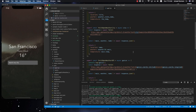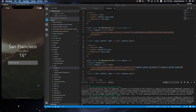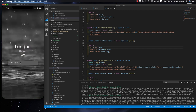Dear students, we finished the main app and this is what we should have. When the app starts, it loads the weather for San Francisco, and we can search for a city. If we search for a city that doesn't exist in the API, it gives us an error.